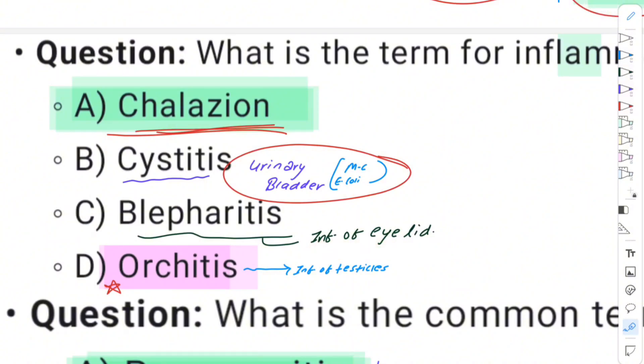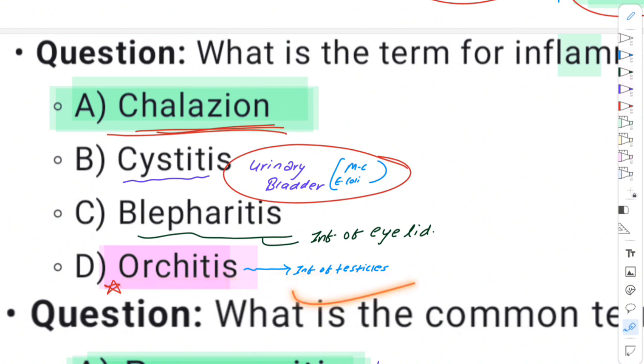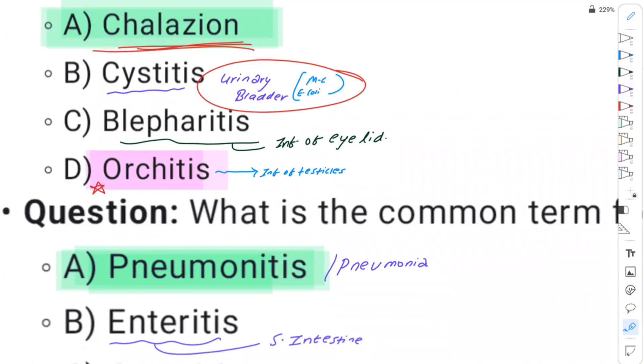Orchitis is inflammation of the testicles.